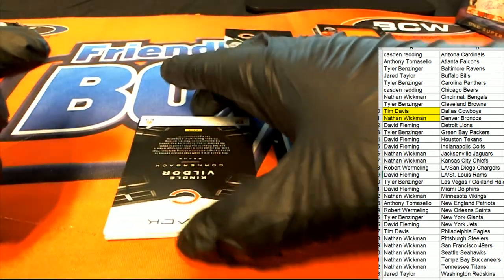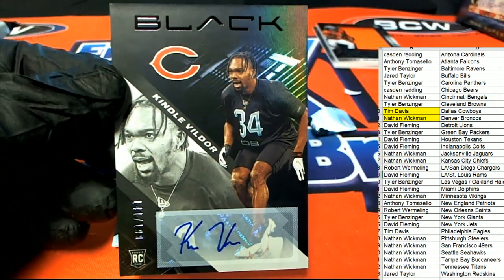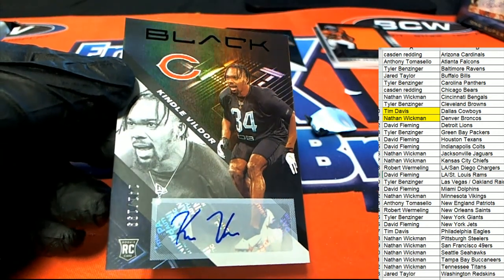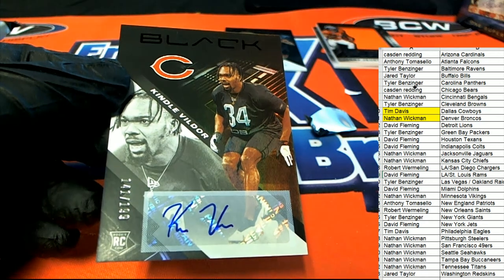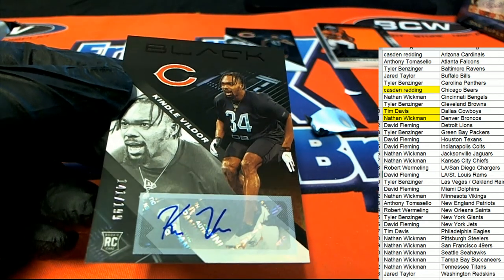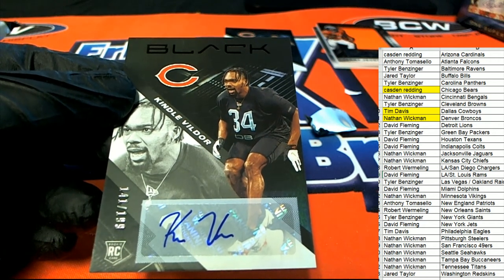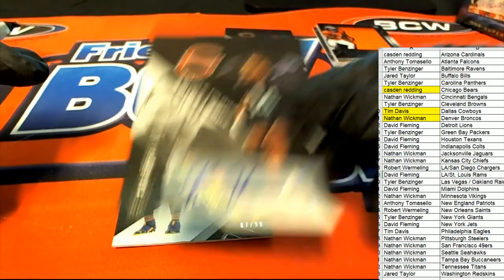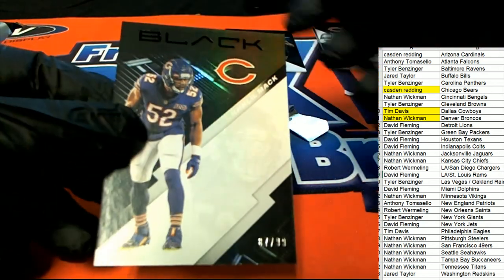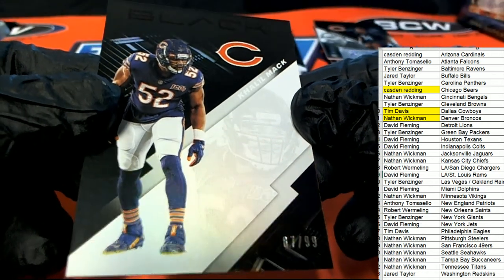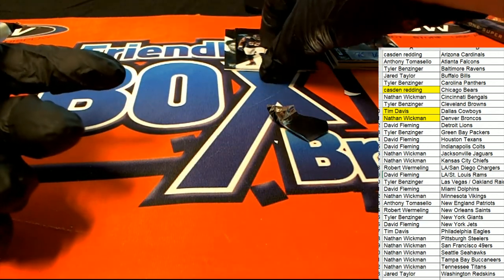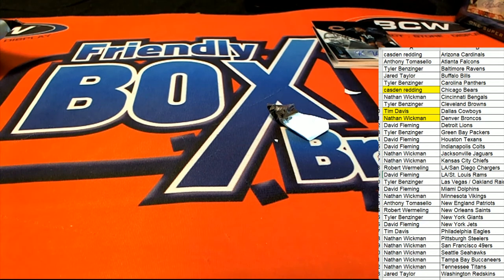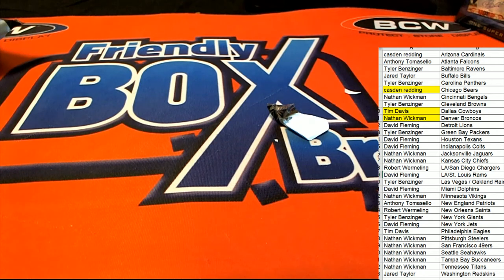And then we have a Bears rookie, rookie signature right here. Chicago, so Cass, congratulations Cass. Three hits boom. And now we have a Bears Khalil Mack parallel. So there's actually three Bears cards in there. That was unusual. Three Bears years.